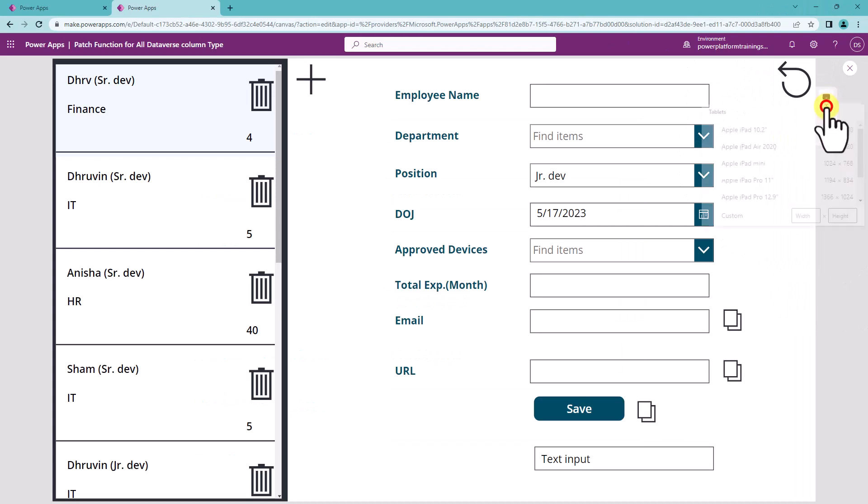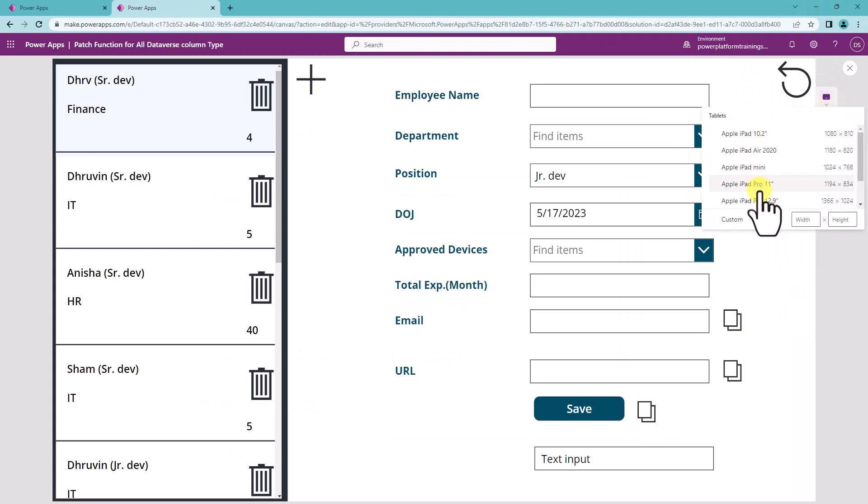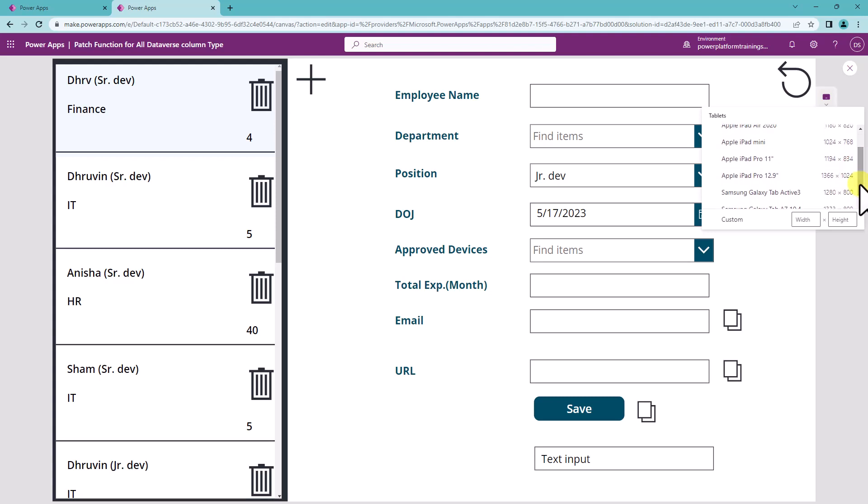When I click on the phone, it provides me the different devices over here. It is showing all the popular Apple and Samsung devices at this moment.